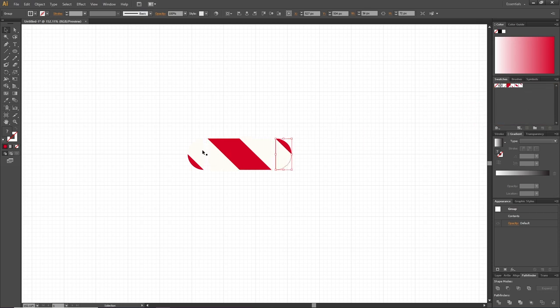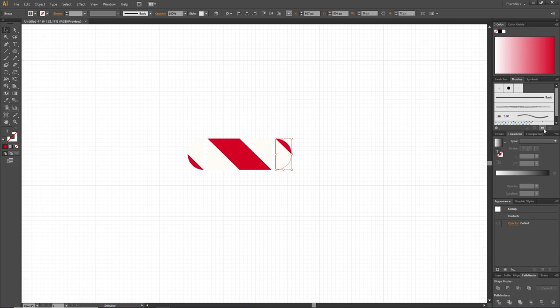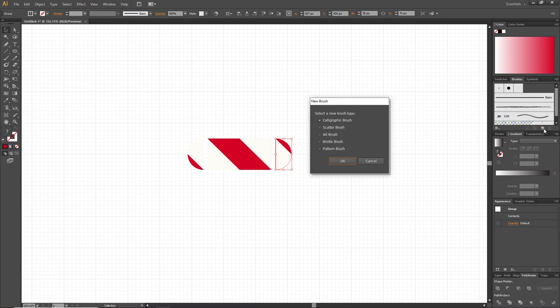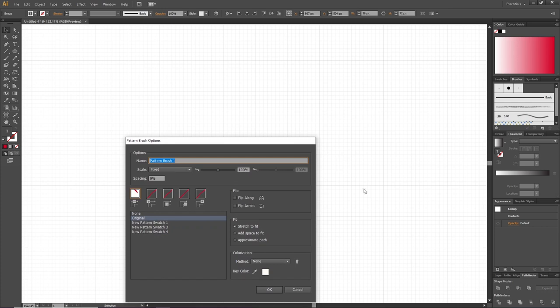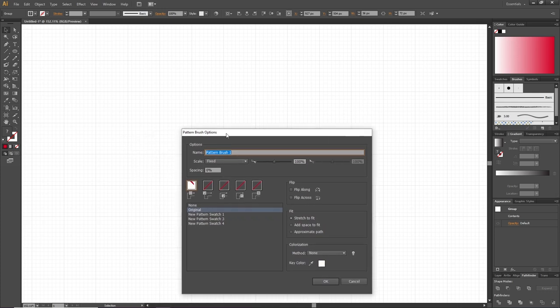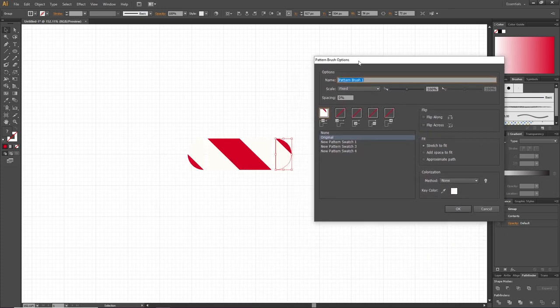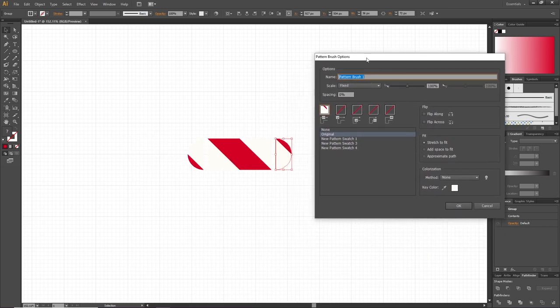So now every part of the brush is a swatch. This means we can now set up our brush. Go to the Brushes panel, click Create New Brush, select Pattern Brush, and click OK. For this video, I'm just going to move this pop-up so we can see what we're doing.